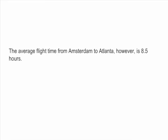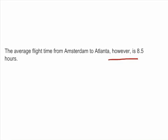Let's look at this example: 'The average flight time from Amsterdam to Atlanta, however, is eight and a half hours.' The word 'however' has commas surrounding it. Now let's think of these commas as little hooks. If these hooks are surrounding a word or an element of the sentence, that means we can just pop that element in and out of the sentence, like a hat that we would take on or off.